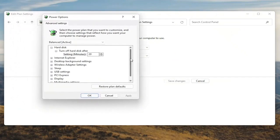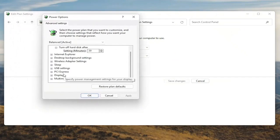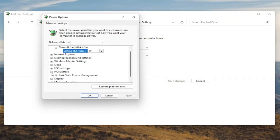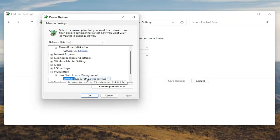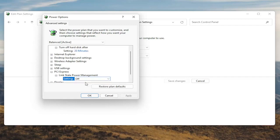Now you want to scroll down to PCI Express and click the little plus sign next to it. There should be something that says Link State Power Management. Go ahead and expand that. You'll see there will be some blue text in here — go ahead and click inside of that, then click the drop down and set it to Off. Once you're done with that, you want to go ahead and select Apply and OK.